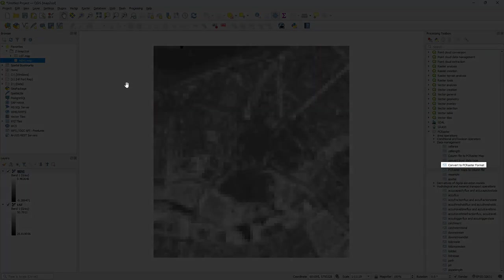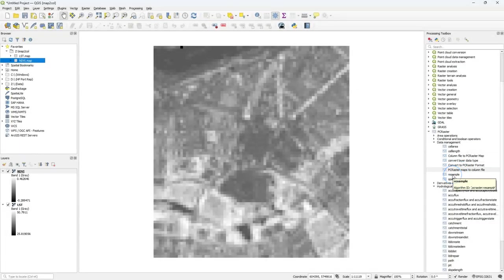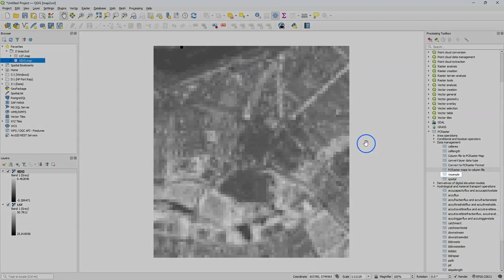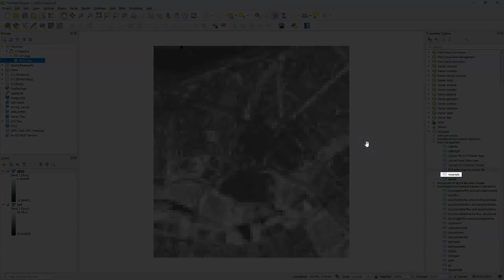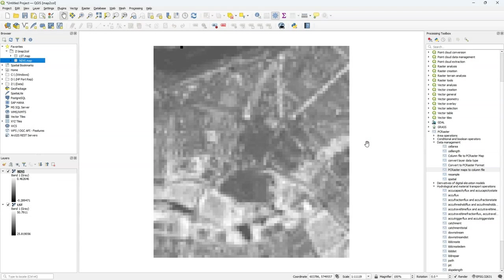Both images have been converted to the PC Raster format using Convert to PC Raster format and I made sure that they are of the same dimensions so you can use the resample tool to make sure that they are of the same dimensions.